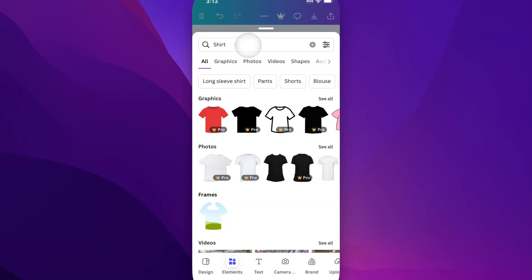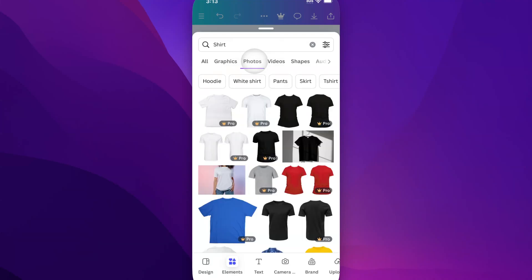So if I search for shirt, it's going to come up with a lot of different things like graphics, photos, frames. I could go to the photos category here and see all these different shirt options that are actual photos.